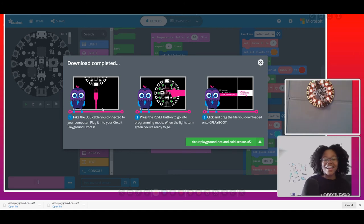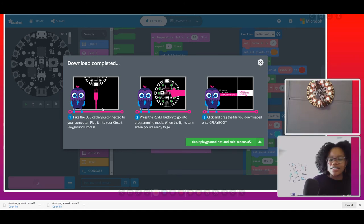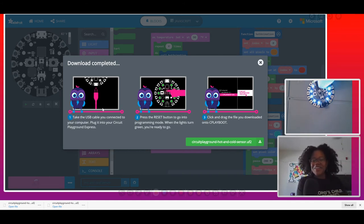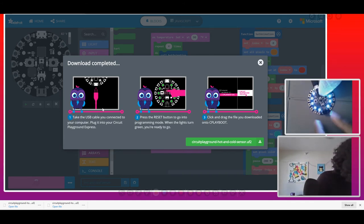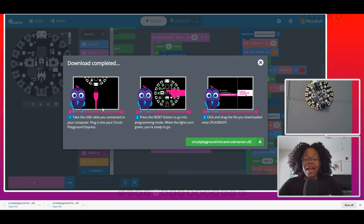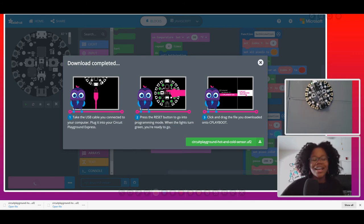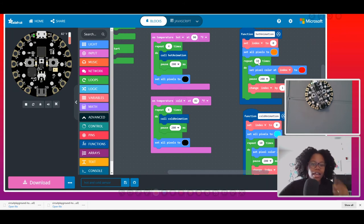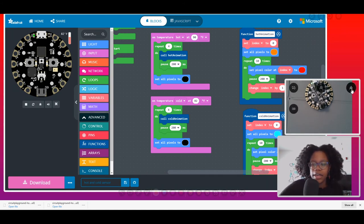We can see it doing the hot animation. It's a bit hard to see because the colors are so bright. It turned off because the room isn't at 90°F or hotter, and the blue cold animation is working! The frozen paper towel worked — I have five more in the freezer. Now we're going to take it to the next level and try the infrared sensor.